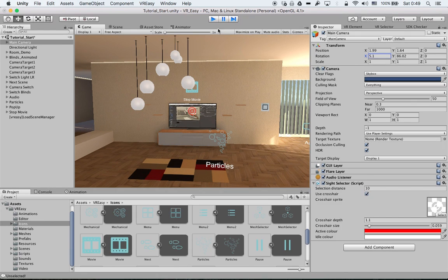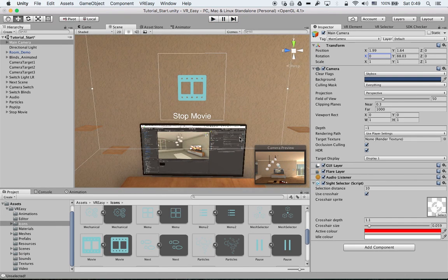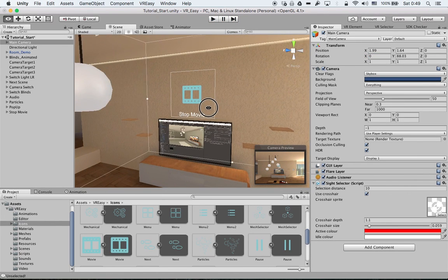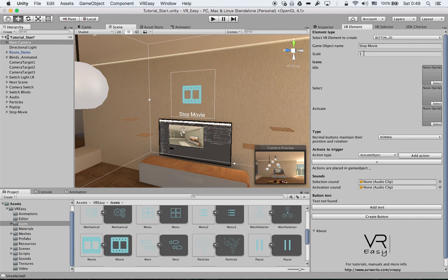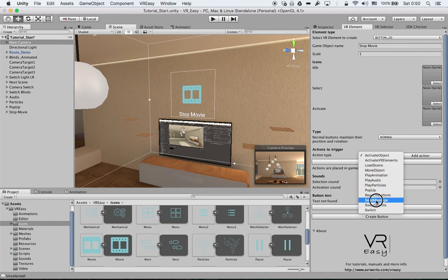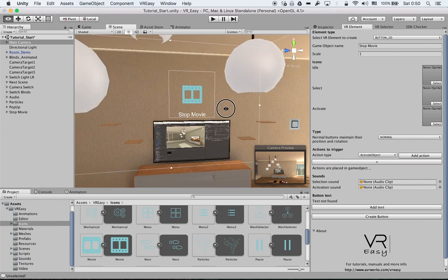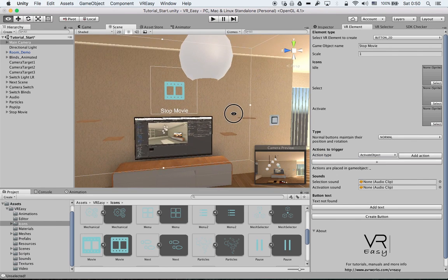So that's for send message. The next video tutorial will handle swap objects. Hope you enjoyed and see you in the next tutorial.